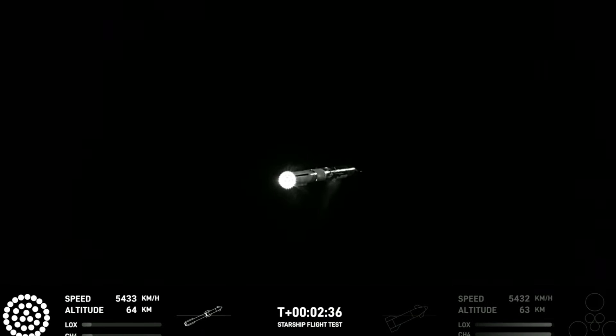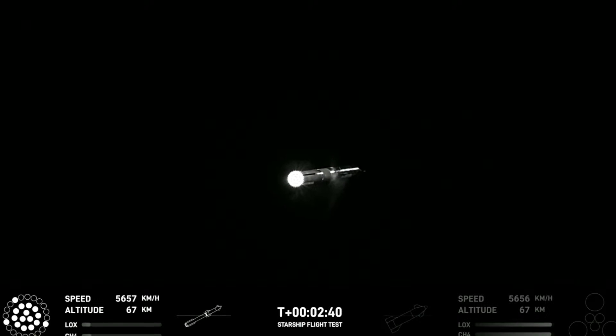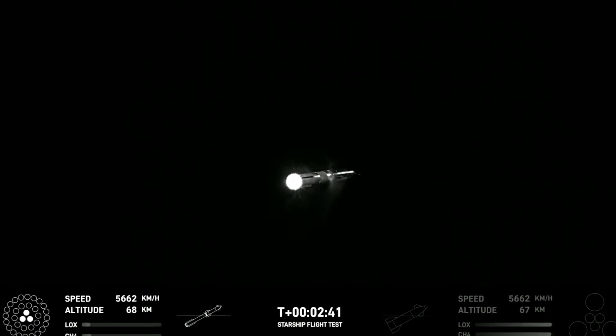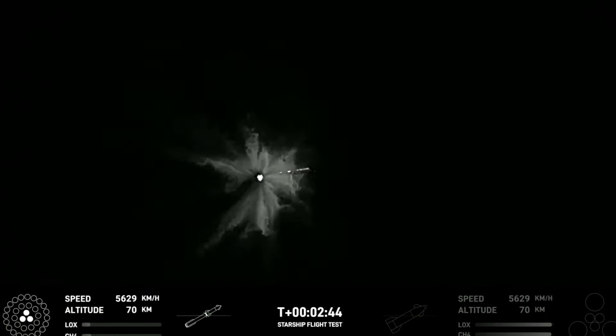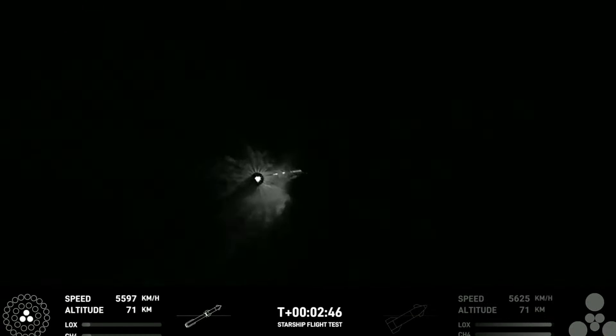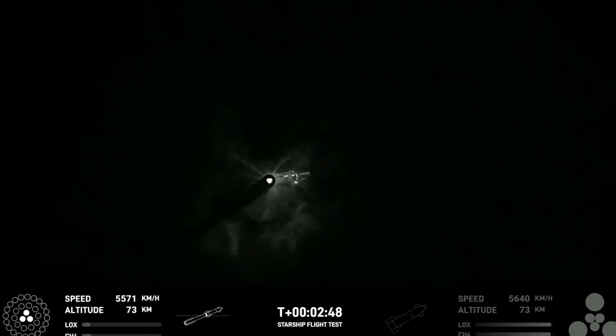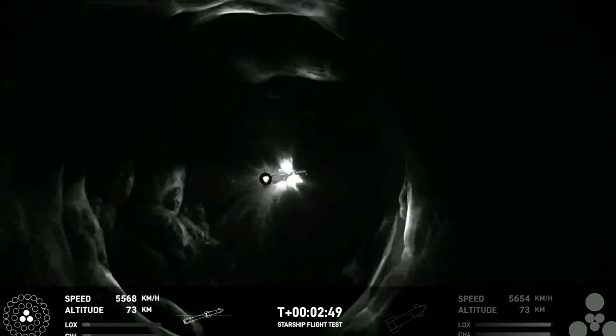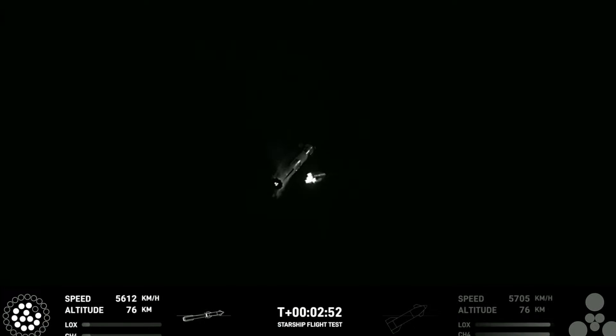Acquisition of signal Houston and New Orleans. Booster engine cutoff. Stage separation.